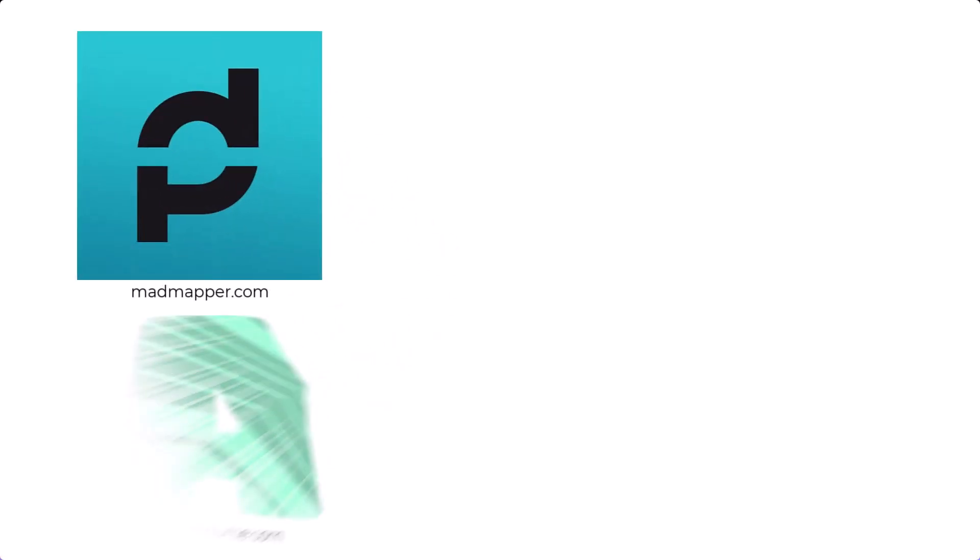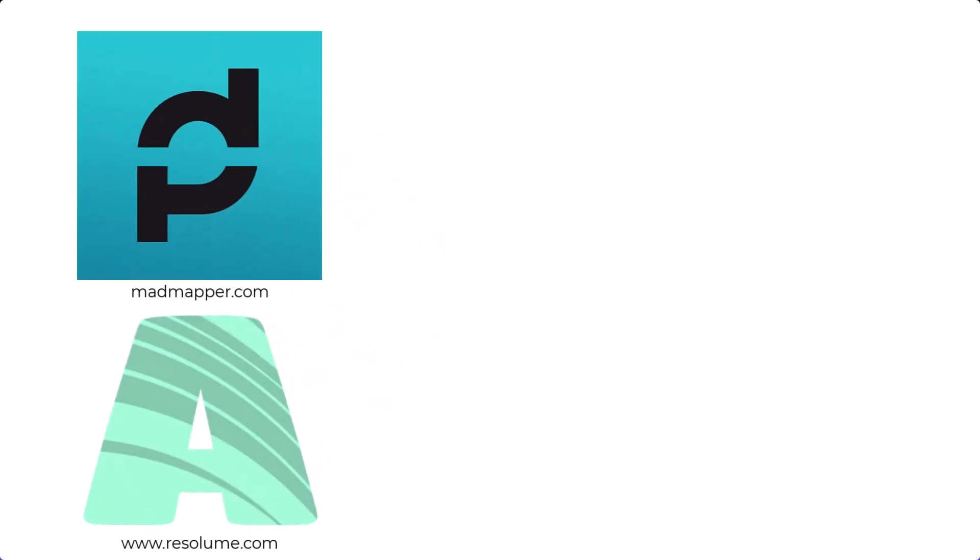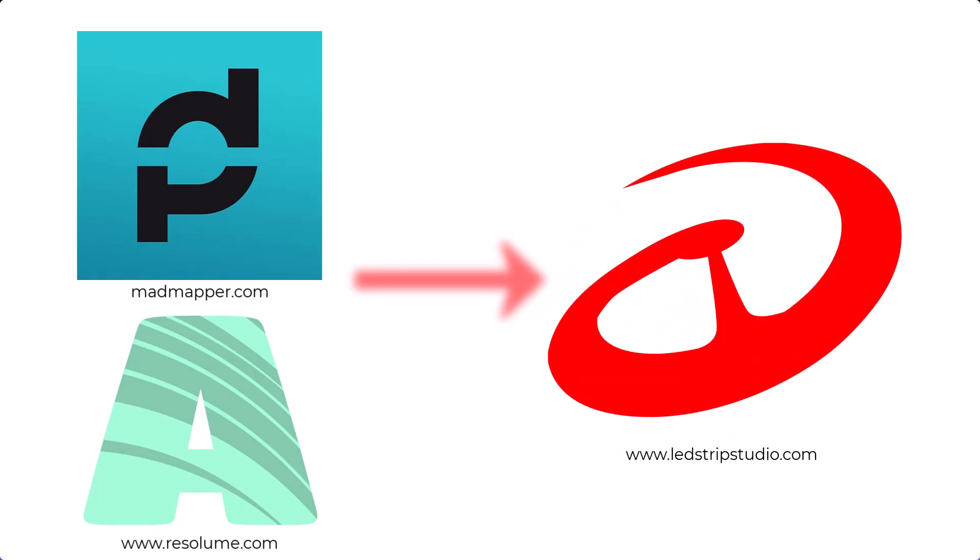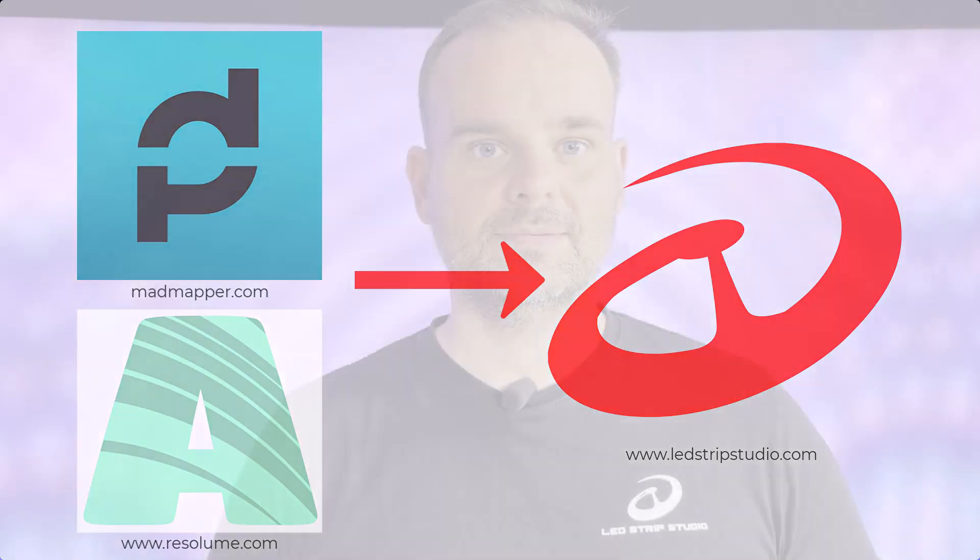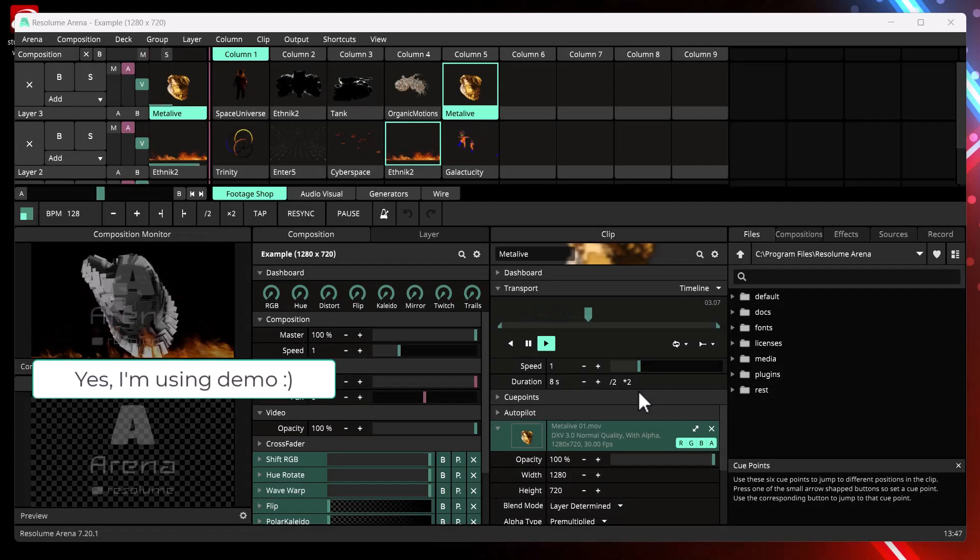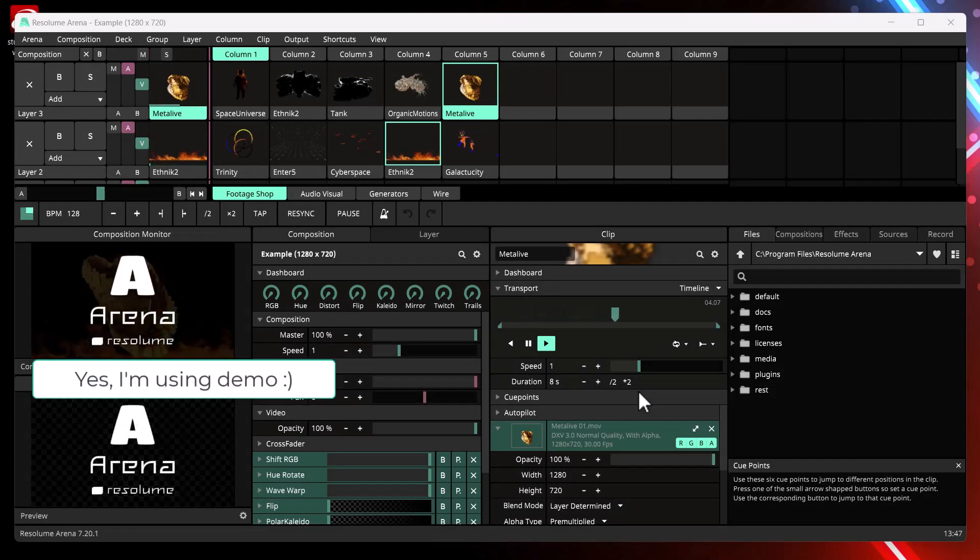If you are using MadMapper or Resolume Arena as a video generator software, the question you might want to ask is whether you can use LedStrip Studio as a mapping software. Well, the answer is no. Just kidding, of course you can use it. And now there is a new way how to use it. And I show you how.